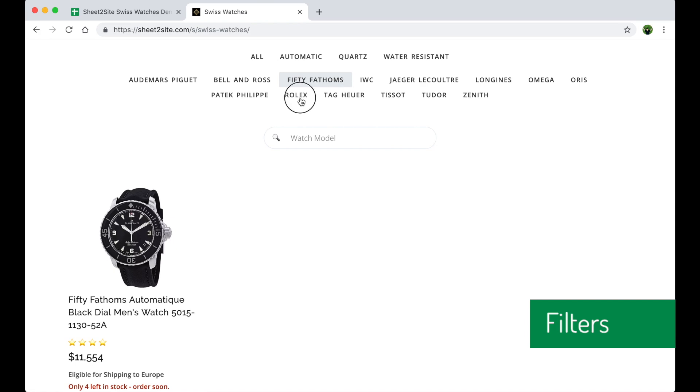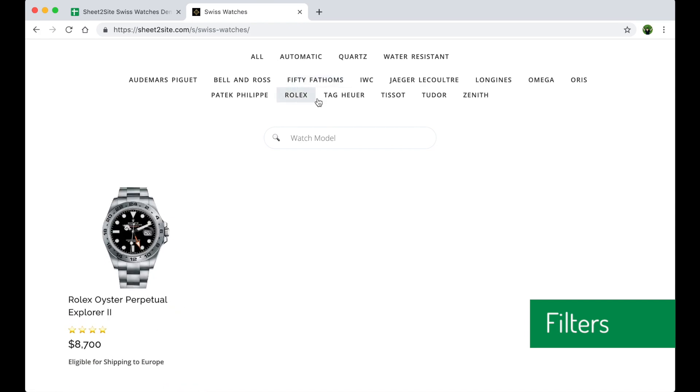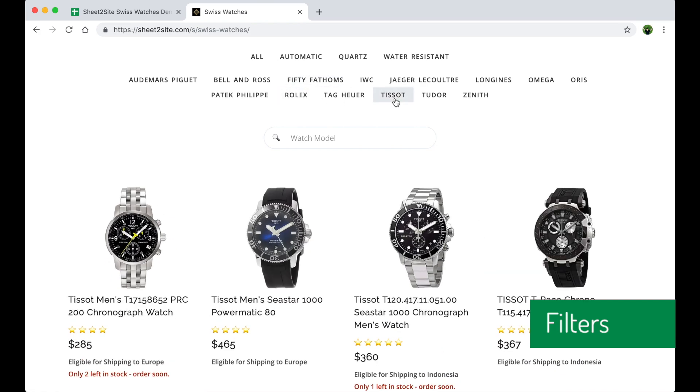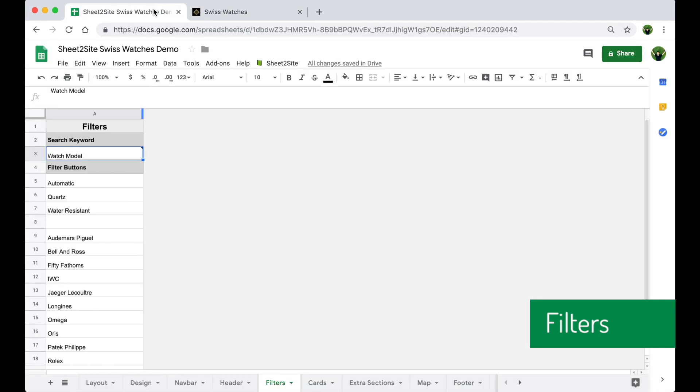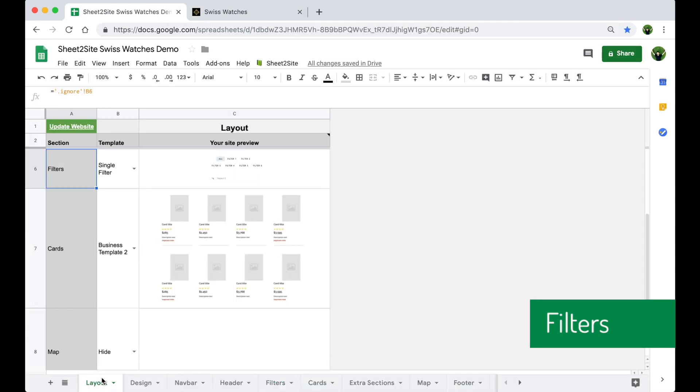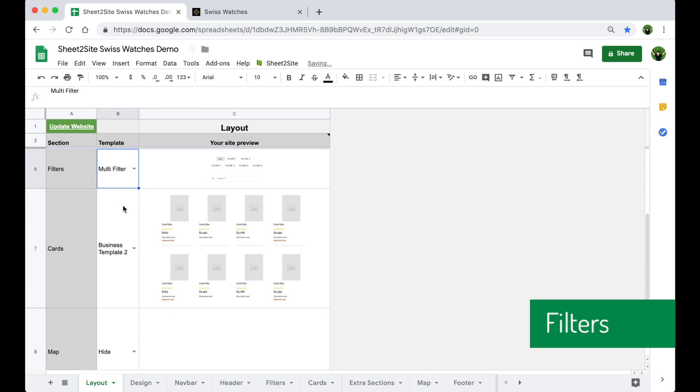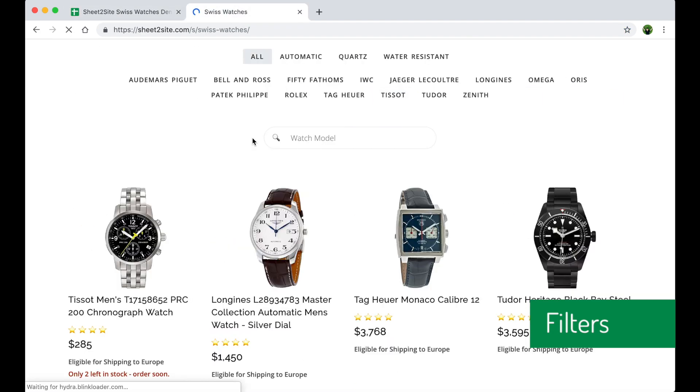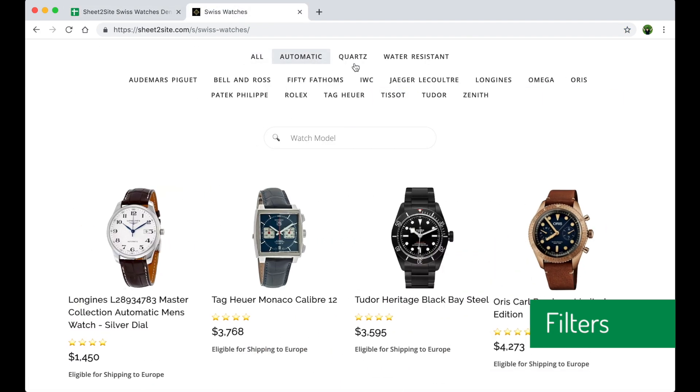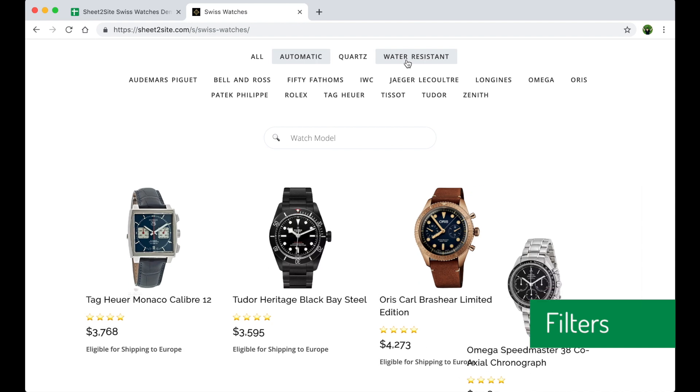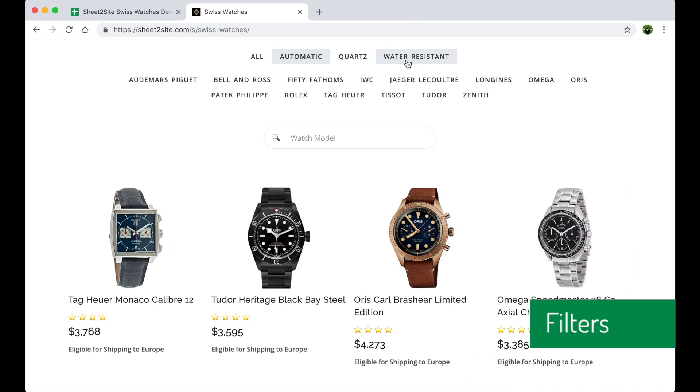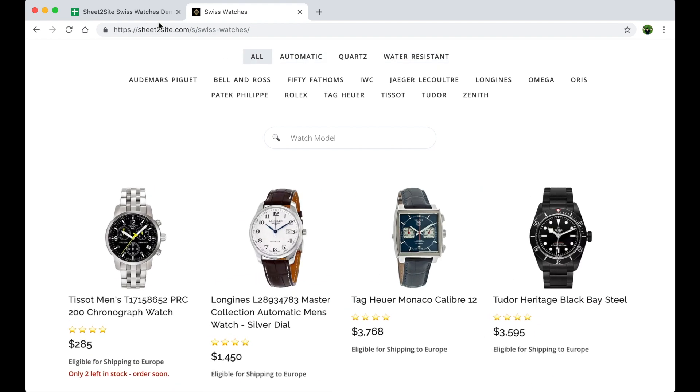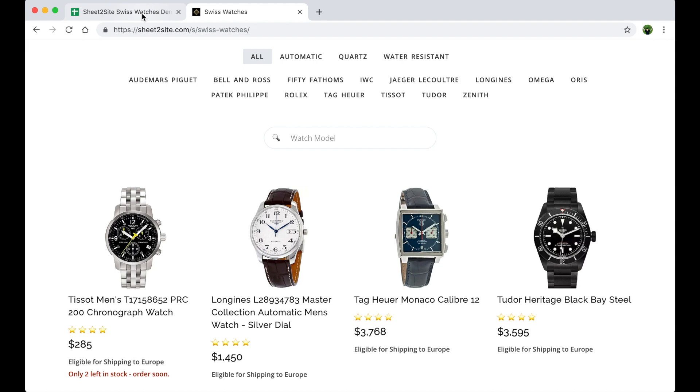It works. Cool. Or some brand, Rolex or Tissot. Nice. Now let's change it to multi-criteria to be able to filter by two things, like automatic and water resistant.